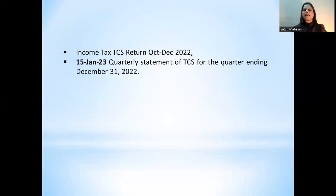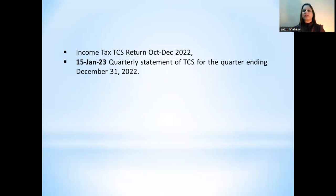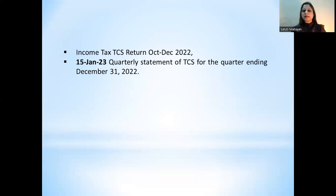Next, under Income Tax — TCS return. The TCS quarterly return for Quarter 3 (October to December 2022) — the quarterly statement for quarter ending 31st December 2022 — has a due date of 15th January 2023.